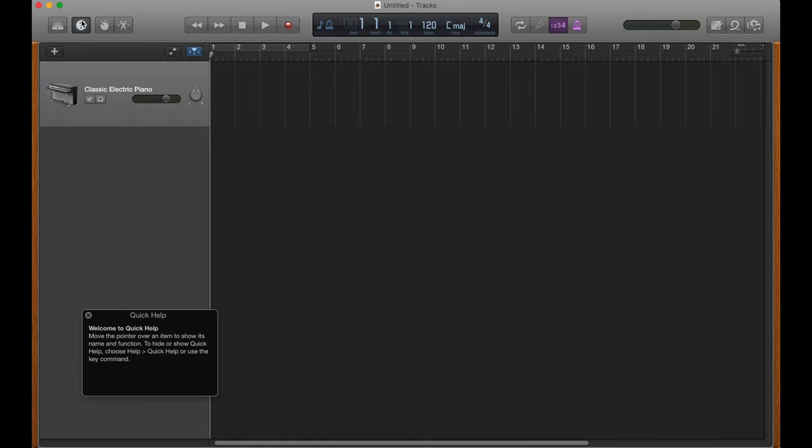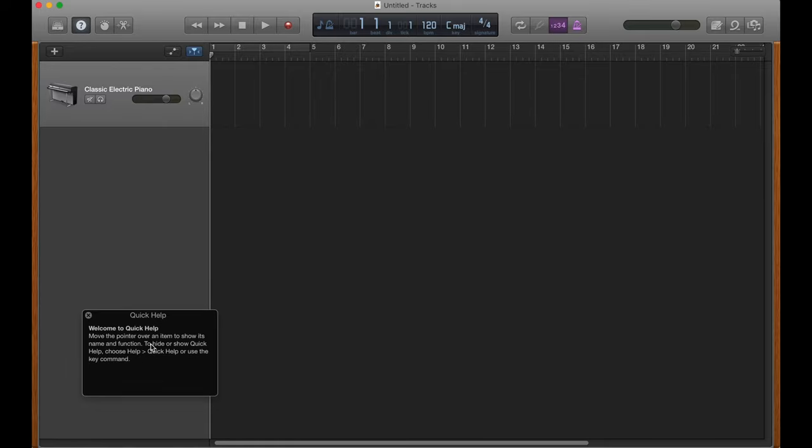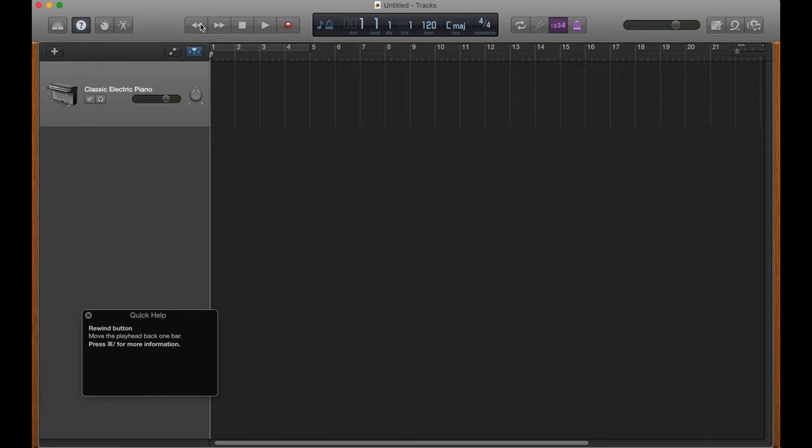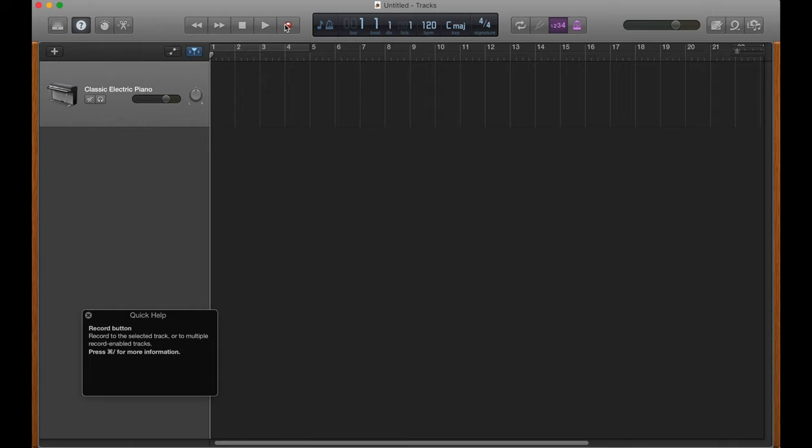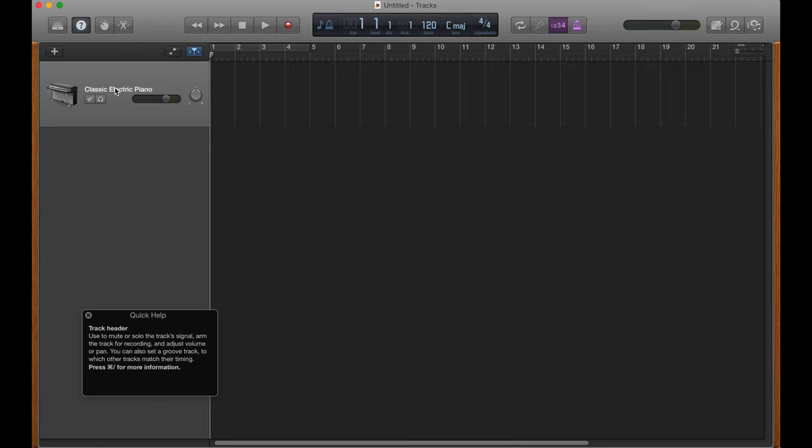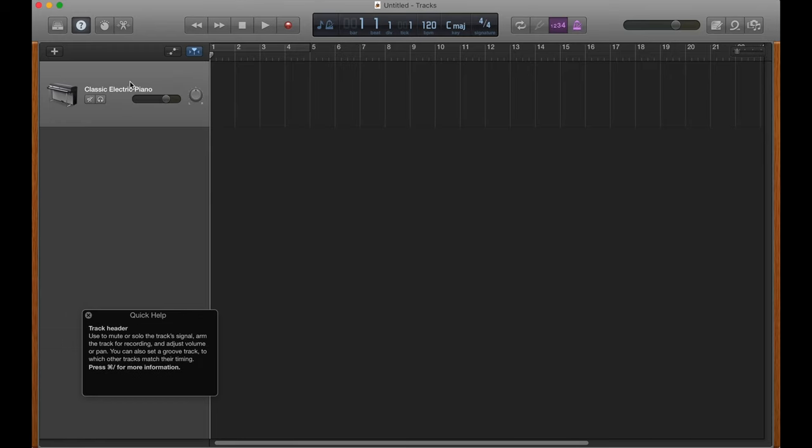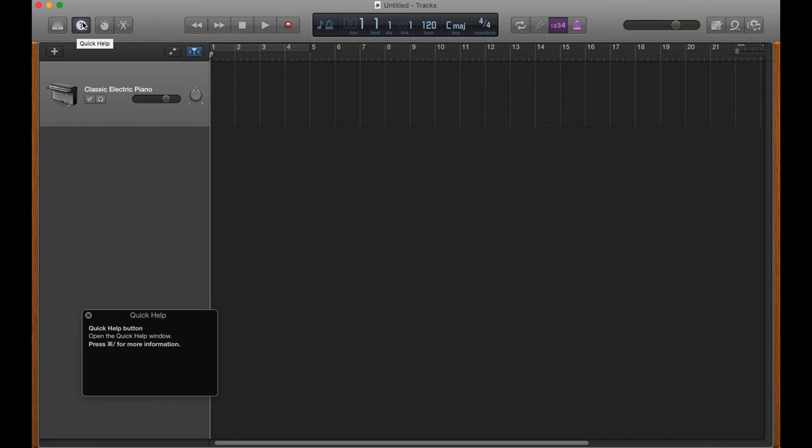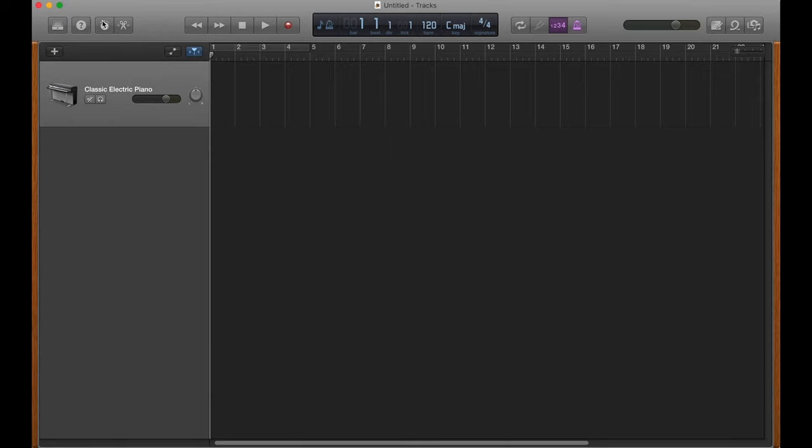Our next button here is this little question mark button here, which is the Quick Help button. Now what this does is if you mouse over things, you'll see down here, it'll tell you what everything does that you're mousing over, which is really, really cool actually. Very helpful for beginners. Also just if you want to find out more information about anything, it's really cool. I've never actually used it because I pretty much learned everything by myself or from the internet. So I've never really had to use it, but really, really great tool for beginners if you're not sure what something does.